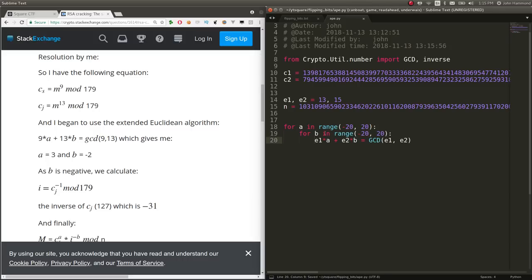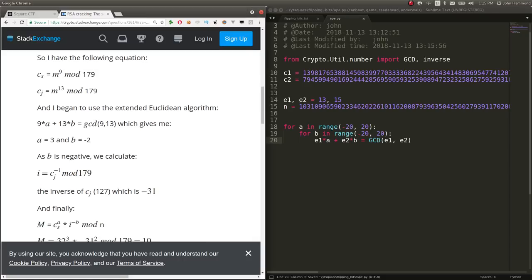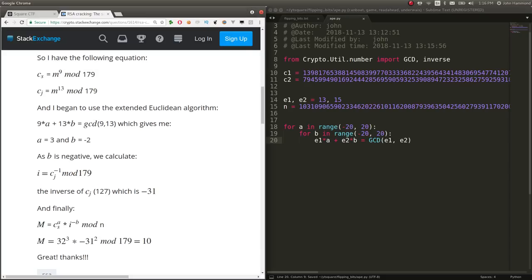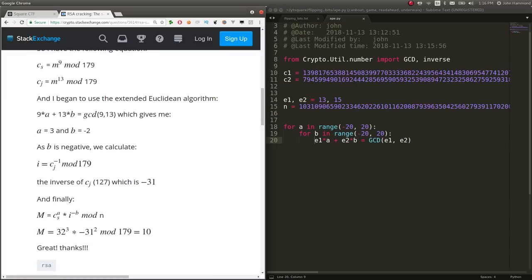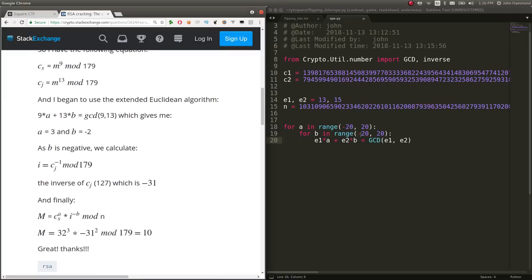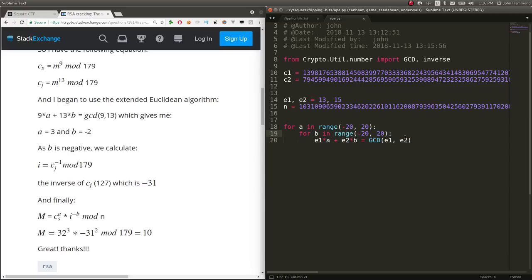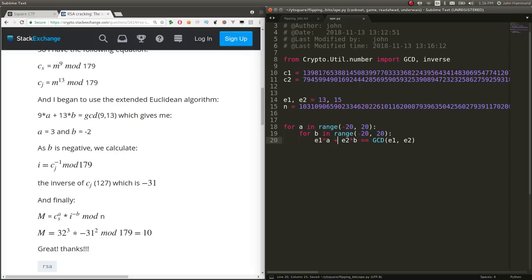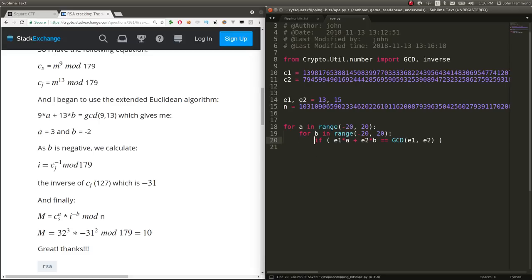And I'm using negative values because we see in the rest of his explanation, he is saying B is negative, at least in his case. So I wanted to just include those. So let's test if E1 times A plus E2 times B is equal to the greatest common denominator of these. What we can do is we can print out A and B and see what we've got here.